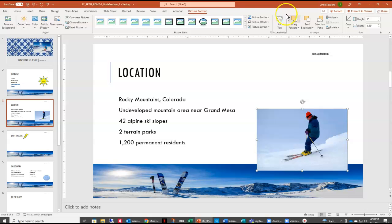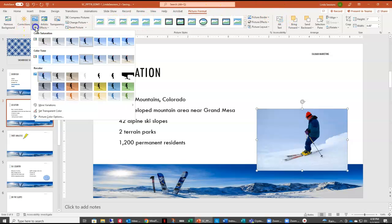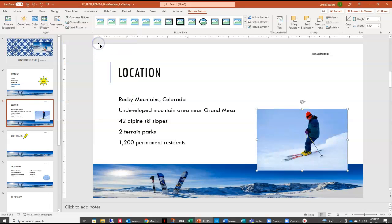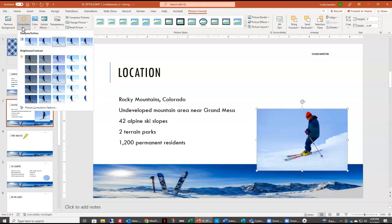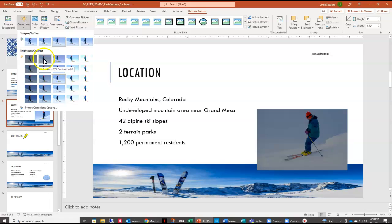I want to change the color saturation of my picture. So I'm going to come over here to color, and I have color saturation right at the top. I want to make that 200%, so scroll over to saturation 200%. I also want to change the brightness and contrast. Under corrections, we have brightness and contrast — this changes how our picture looks without affecting the original file. We want brightness to be minus 20 and contrast plus 40.